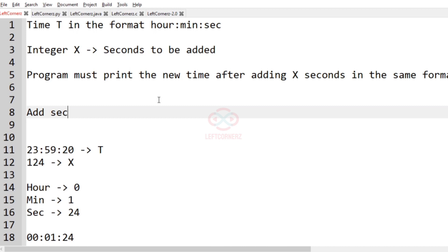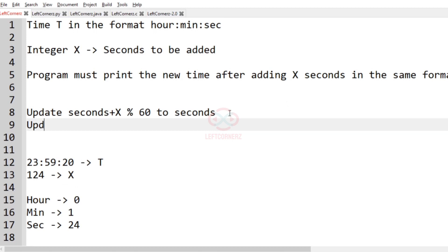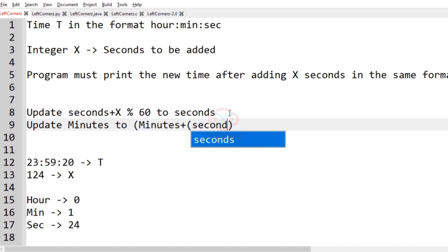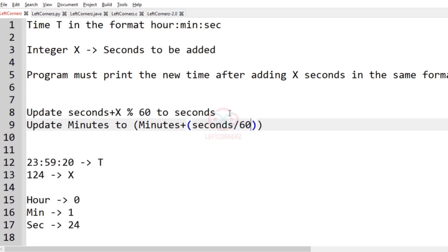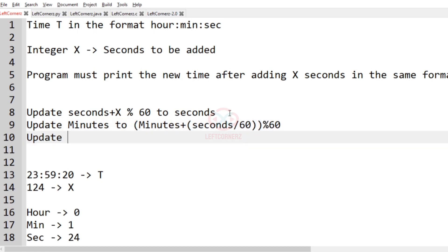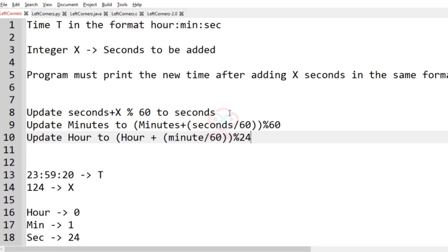The logic is: update seconds as (seconds + x) modulo 60. Update minutes as minutes plus (seconds + x) divided by 60, then modulo 60. Update hour as hour plus updated minutes divided by 60, then modulo 24. This is our complete logic.